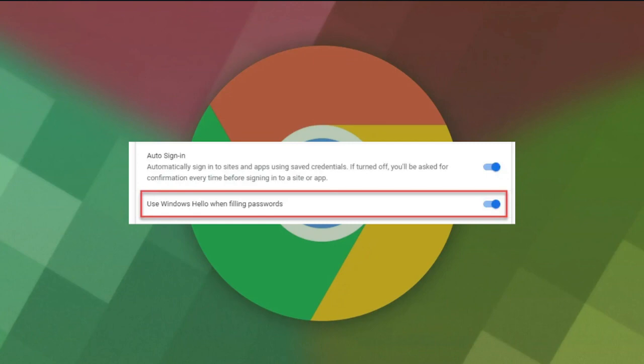Once you switch off the toggle button next to the 'Use Windows Hello when filling passwords' option, Chrome won't prompt you for PIN or biometrics authentication before automatically filling in your passwords.